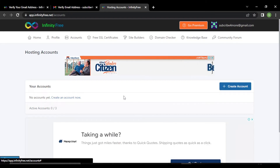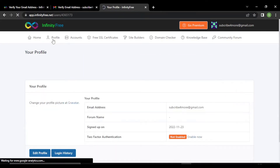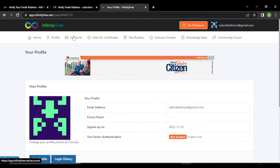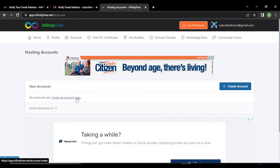Now we have to create an account. This is the home page. If you click on home, this is the profile page, and this is the account page. Go to your account. You can create an account by clicking on create an account now, or you can click on this button. You can create up to three accounts.